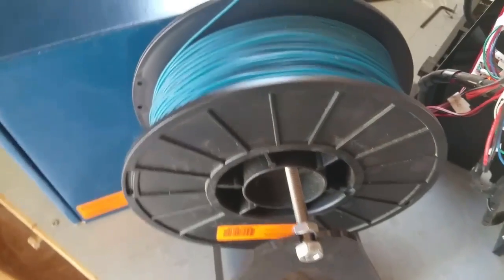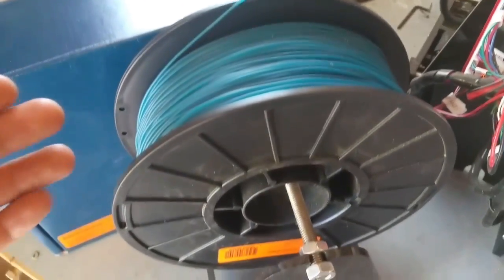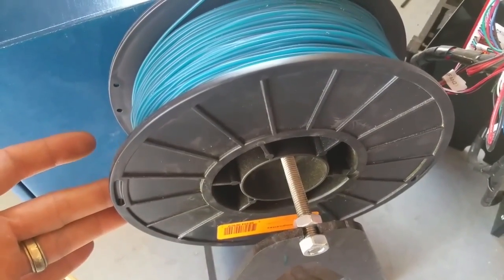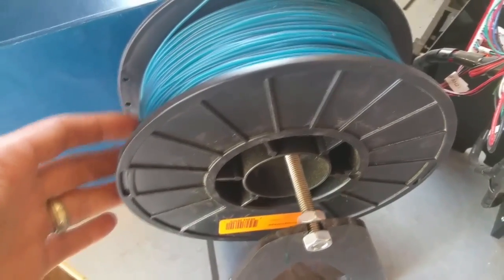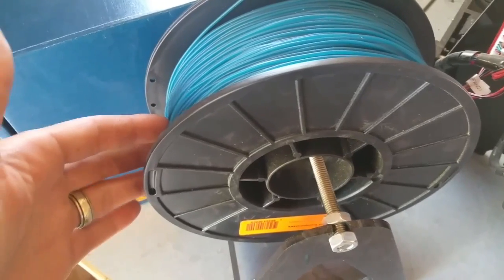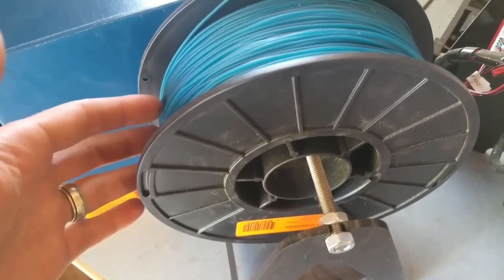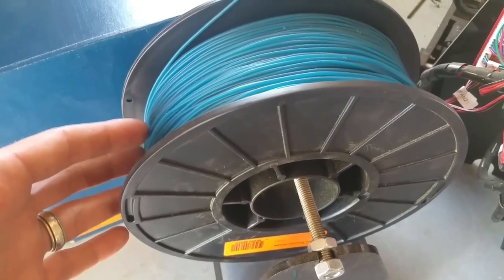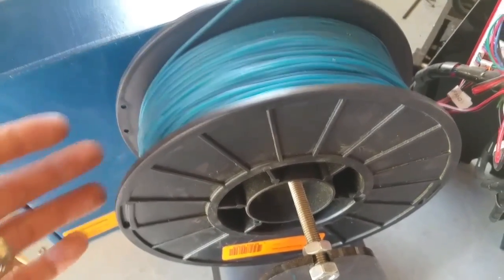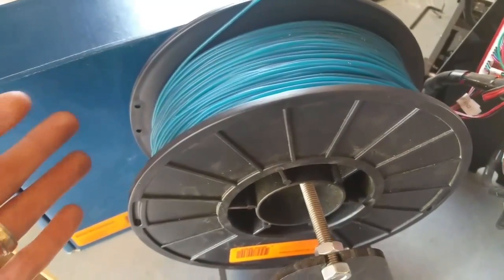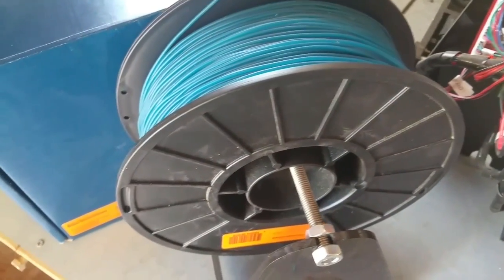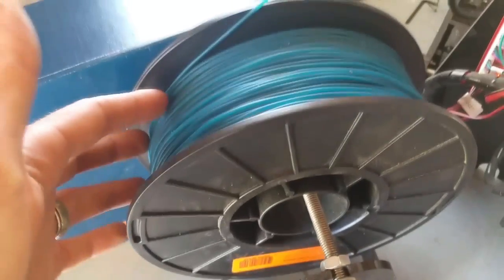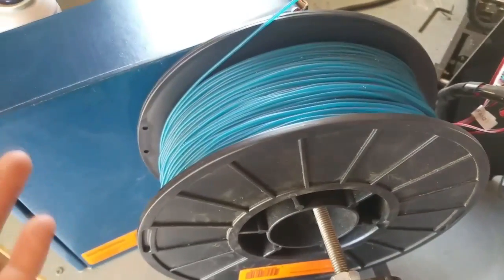So here's what the filament looks like. This is a 1kg spool, which is surprisingly a lot of filament. Probably because it's less dense and lighter than regular PLA, so there's more on the spool. Because I've had lots and lots of prints, and as you can see, I'm maybe halfway through the spool.